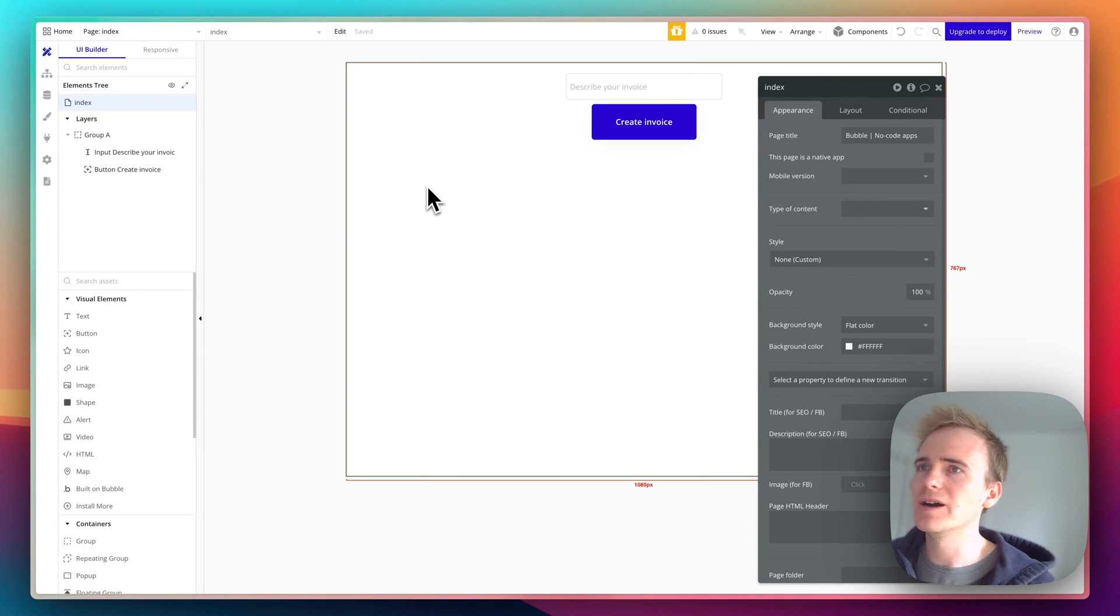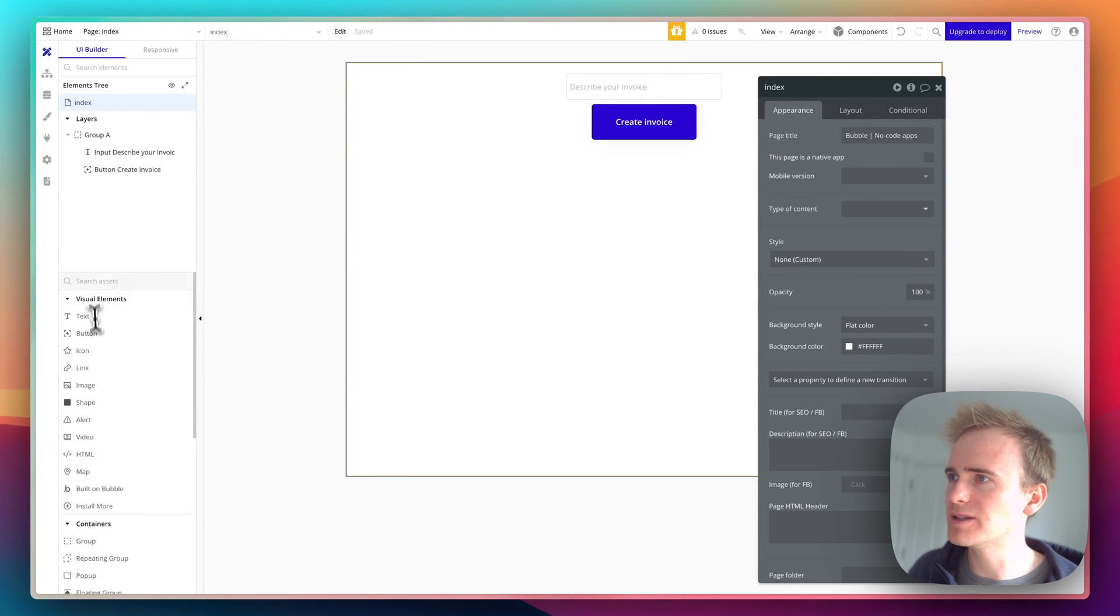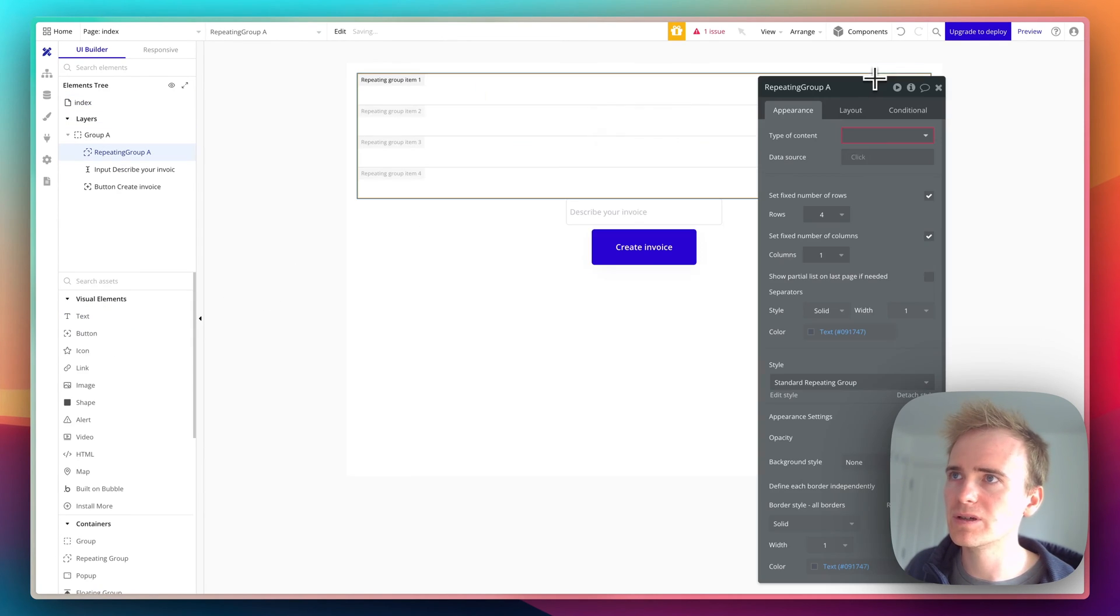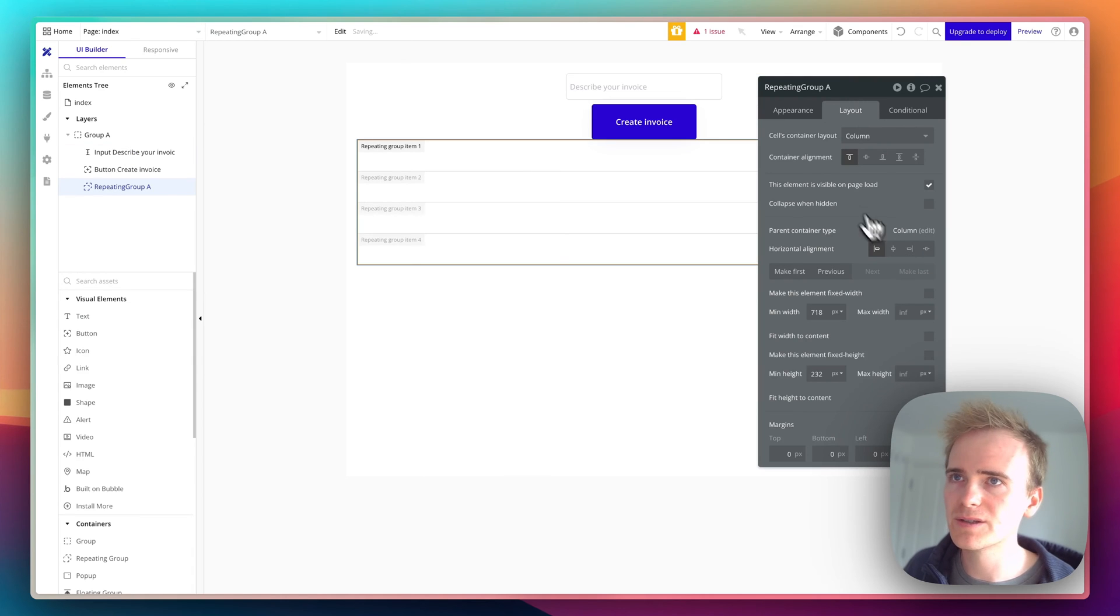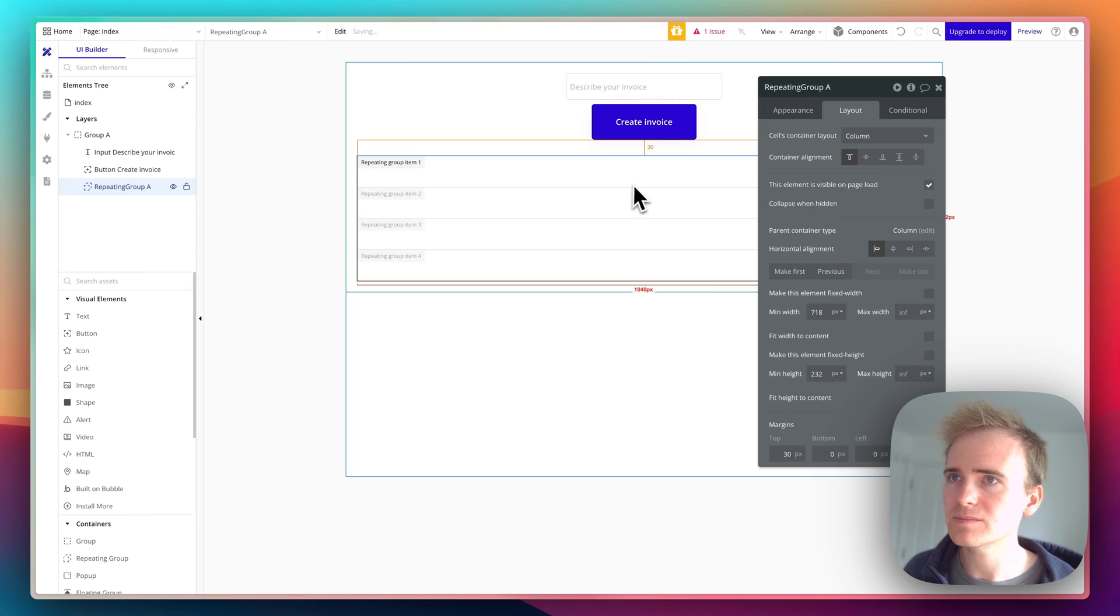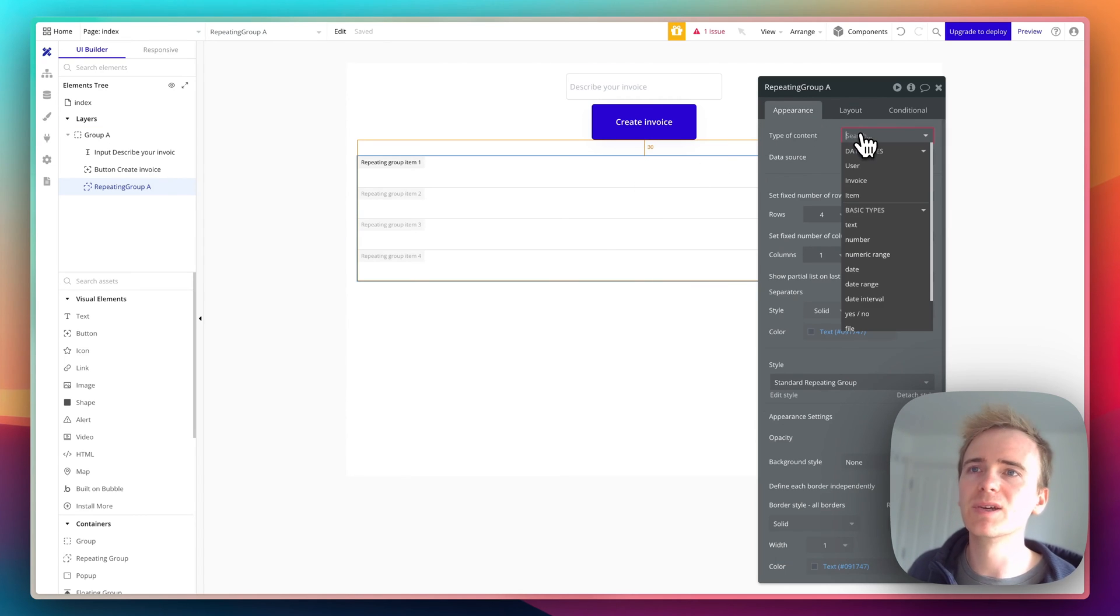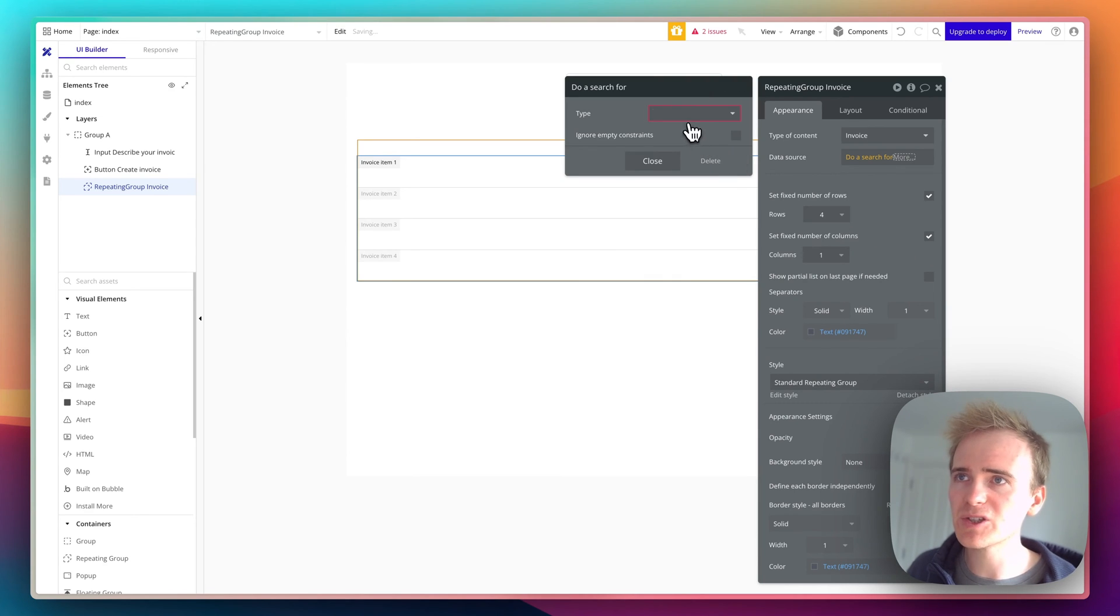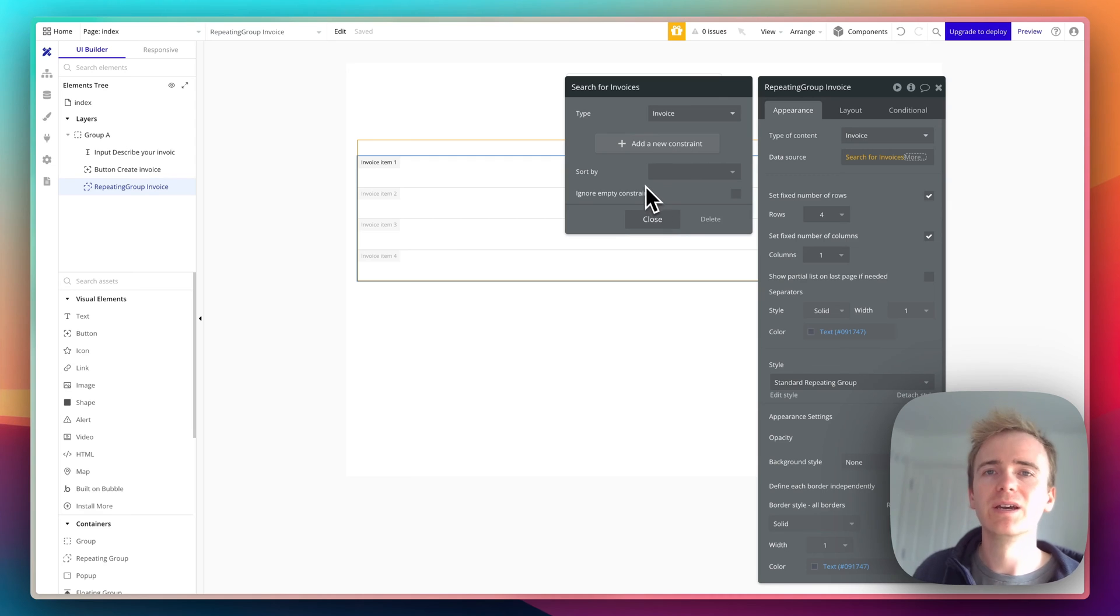I now want to show a list of my created invoices. To show a list, I need to use a repeating group. I'll add a repeating group, make it fit the width, and give it a little bit of space. This is going to be a list of invoices. Where do I find those invoices? I'll do a search in the database for all invoices.